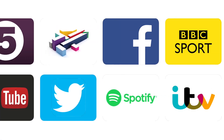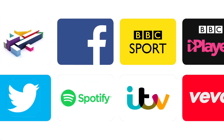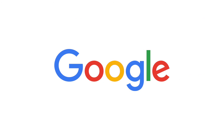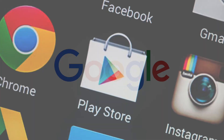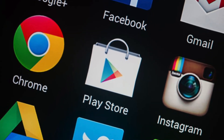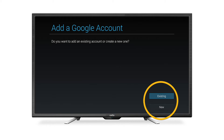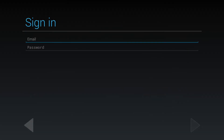In order to download and enjoy Android apps you will need a Google account. This will give you access to the Google Play Store. You will be given the option of adding an existing Google account or creating a new one. If you already have a Google account, enter your Google email address and password.